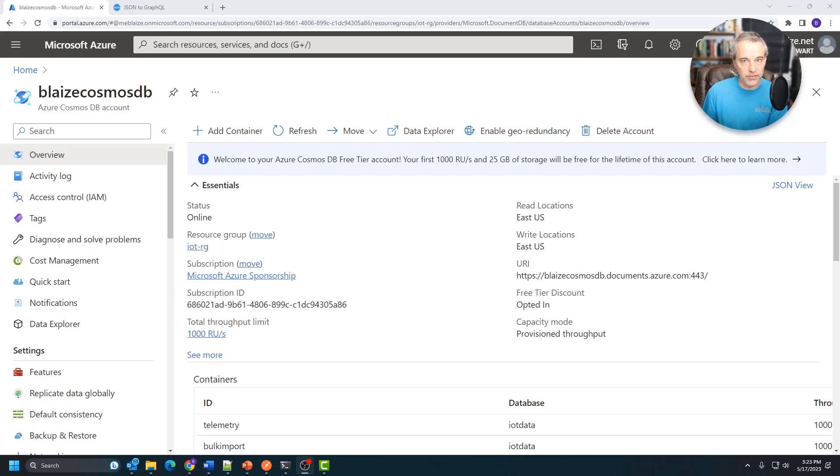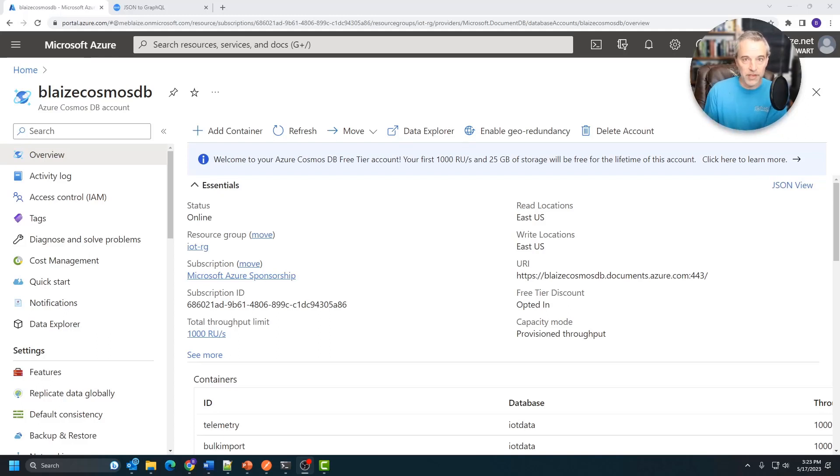But GraphQL is going to need a schema so that it knows how to translate these queries into the native query language, in this case, SQL under the hood.